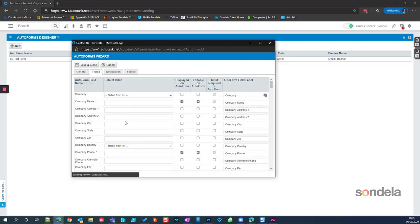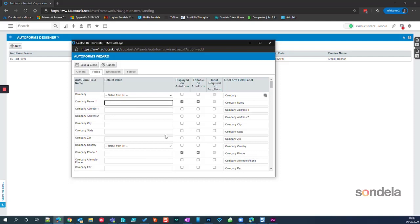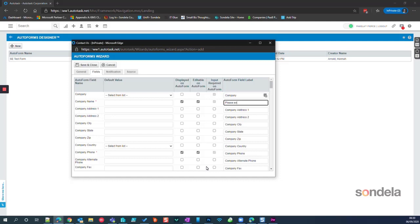We click on the Fields button and here you can start to see all of the fields that we can actually put onto this Auto Form. By default, Company is selected, giving us the ability for the company information to be gathered on the form. You can see options for whether a field is displayed on the Auto Form or is editable on the Auto Form. This button here is if we want to actually display this for the customer to see, and we can choose whatever label we want to call it on the form.